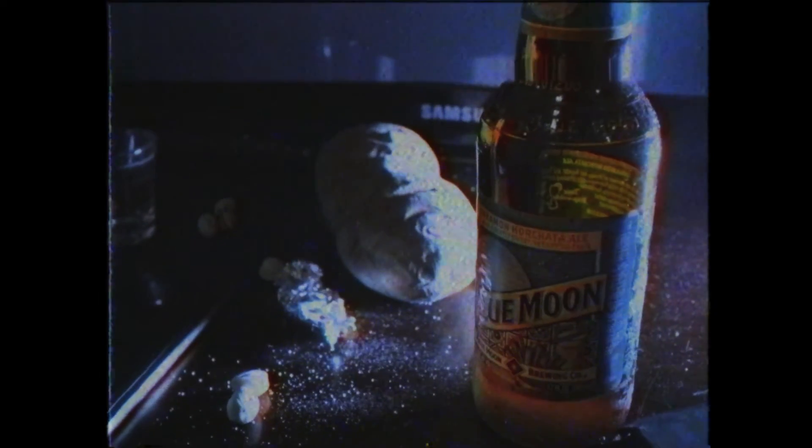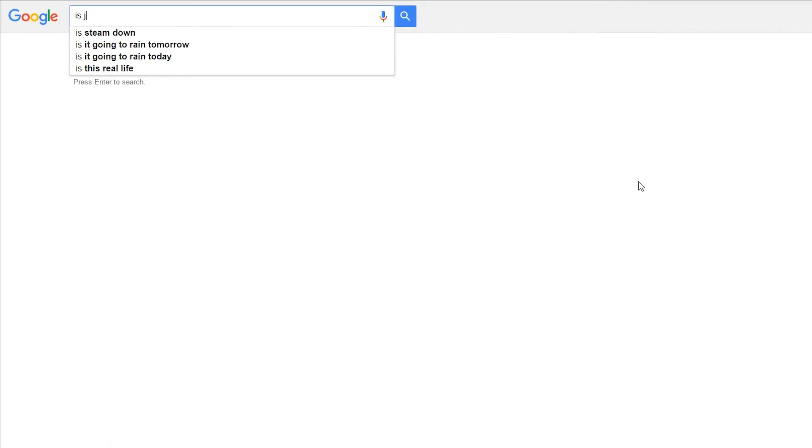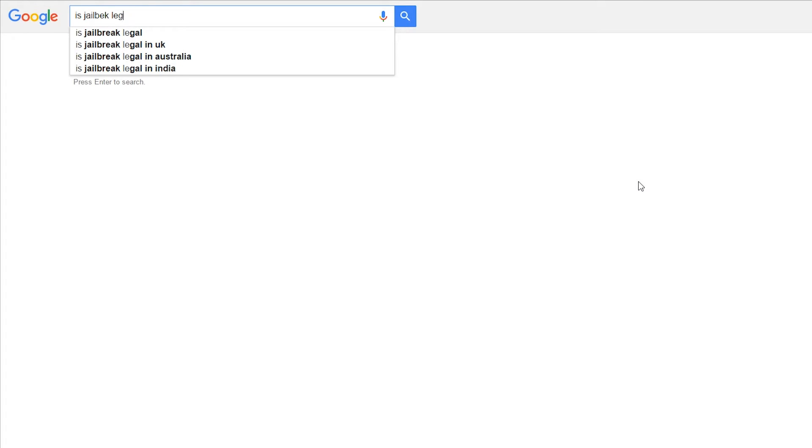Jailbreaking your iPhone is completely legal in most of the world, including the United States and most of Europe. If you were unsure or want to be really, really safe, you can check your local laws.